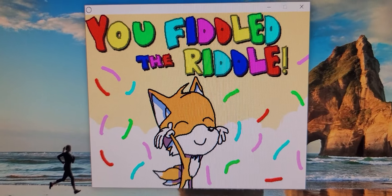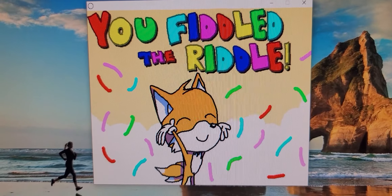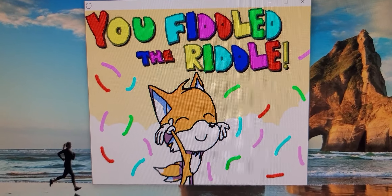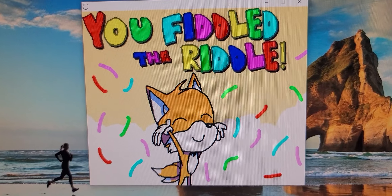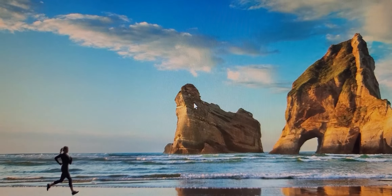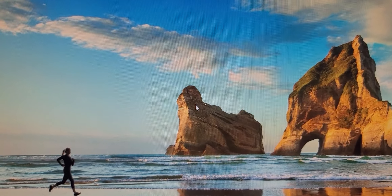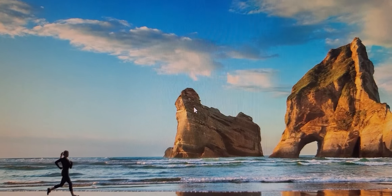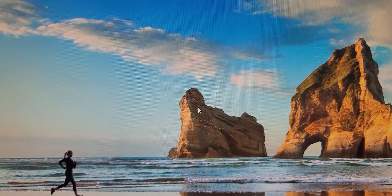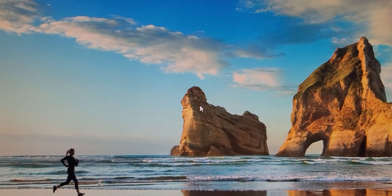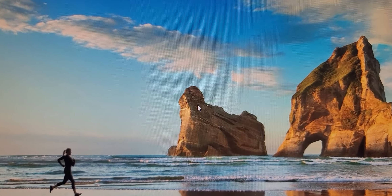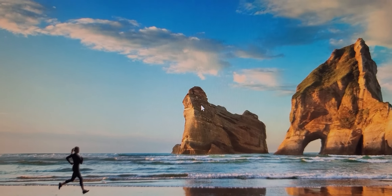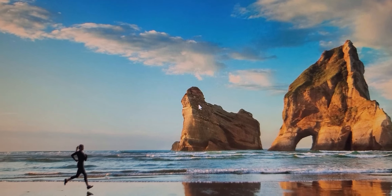You've fiddled the riddle! Tails is happy — he looks happy. And that's pretty much it. I really hope you guys enjoyed the gameplay of Sunky.